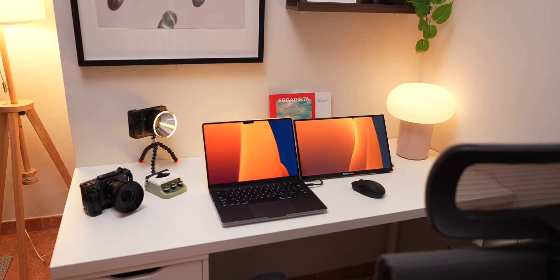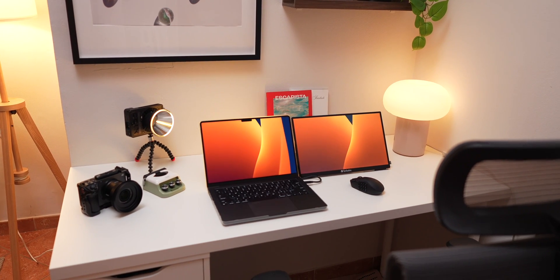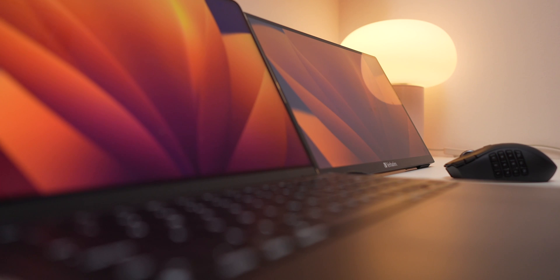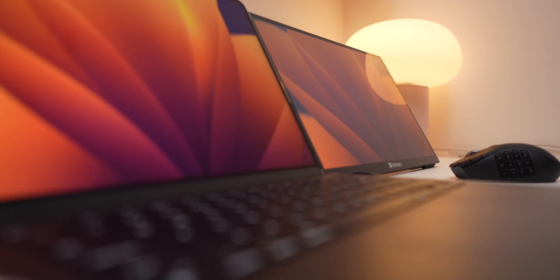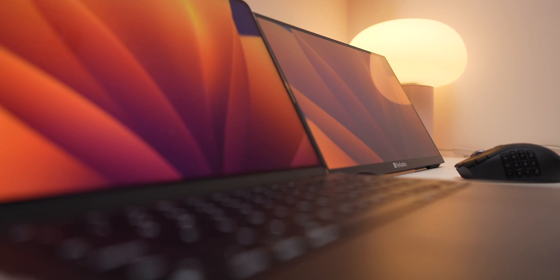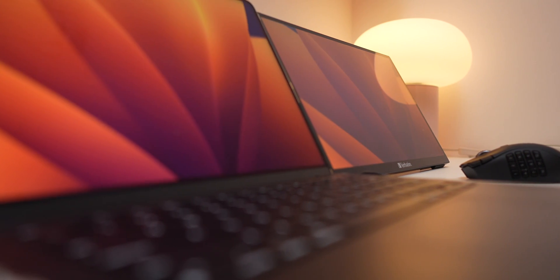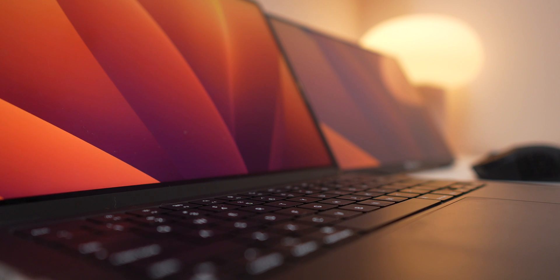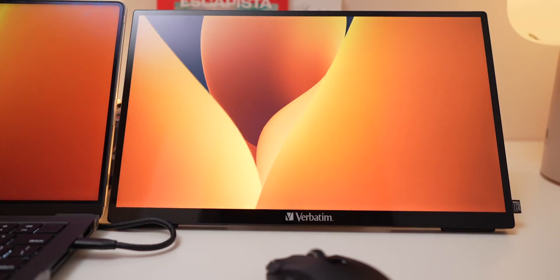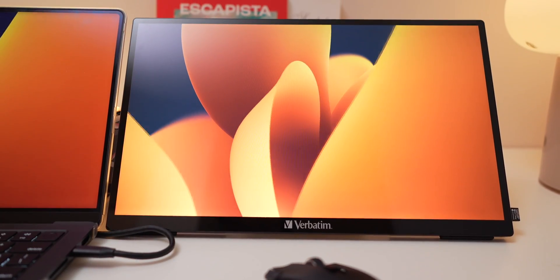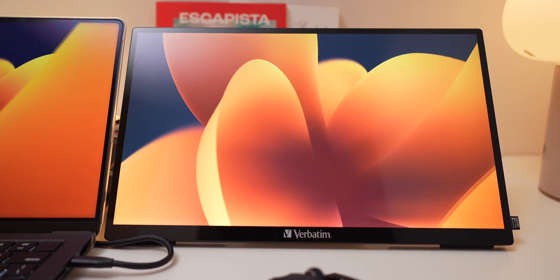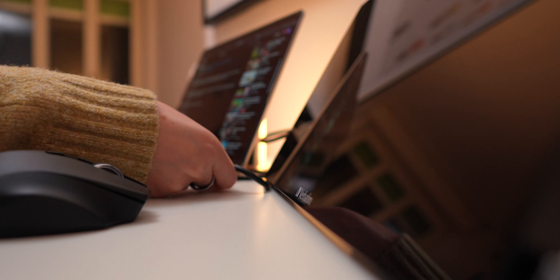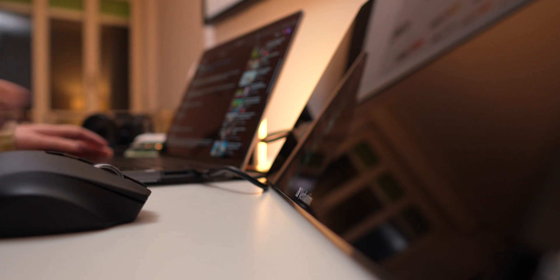Expanding your workspace or boosting productivity doesn't have to be expensive or complicated. Today I'm reviewing the Verbatim 15-inch portable touchscreen monitor, which is a lightweight, versatile second screen perfect for your MacBook, smartphone, or even for gaming.